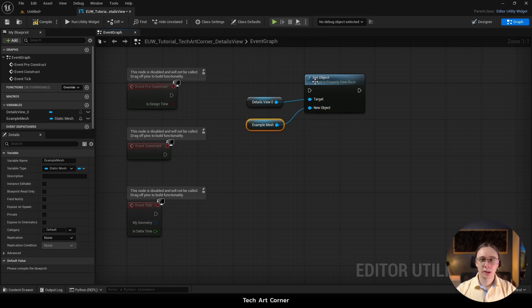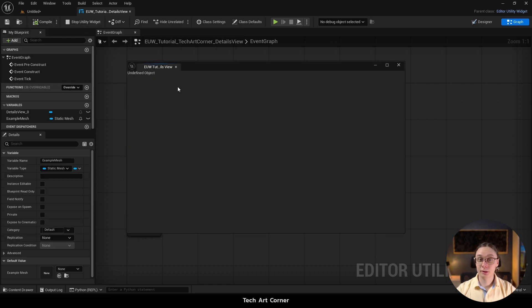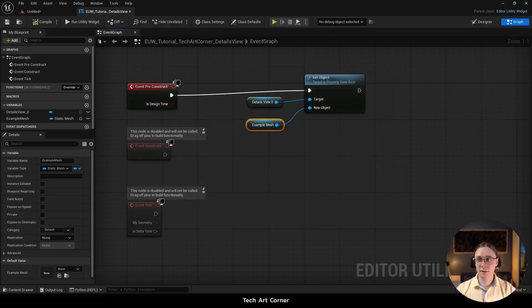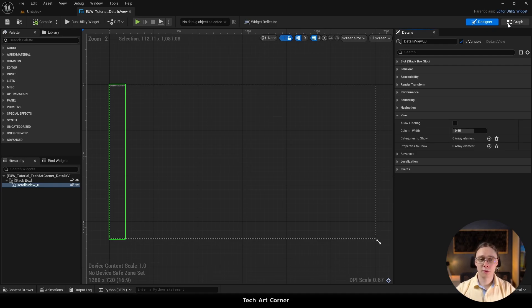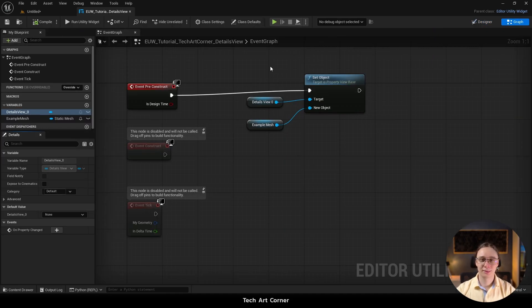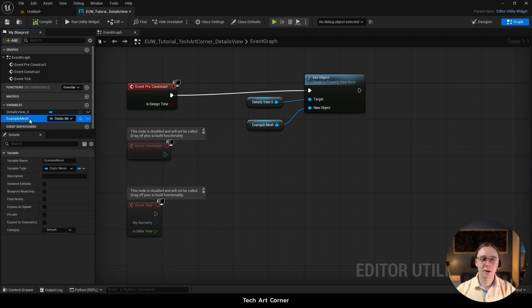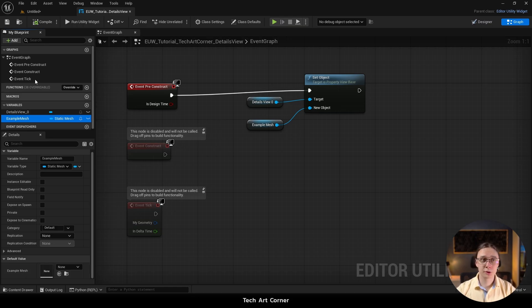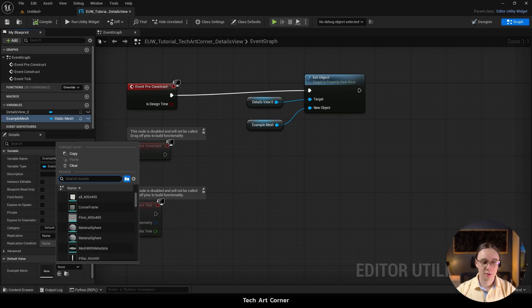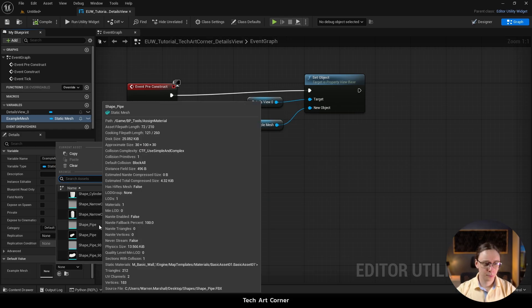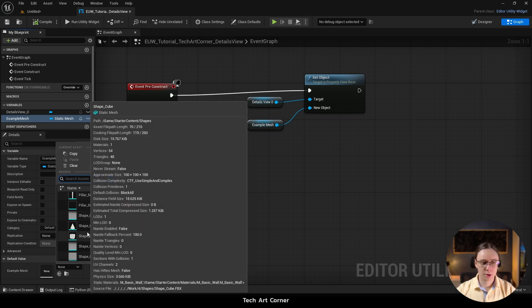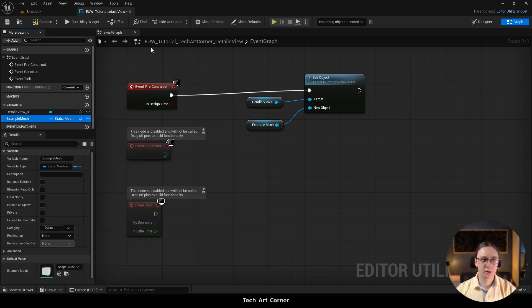So now we have to connect the execution flow. And if we compile and save and run the widget or go to the designer, it is still not going to work. But that is only because we haven't picked the default value. So make sure that when this exampleMesh is selected, you scroll down to details and set some default value. If it is required, you may have to compile before you can set it. But last but not least, let's pick some asset. Maybe let's go with cone or some cube. The shapecube looks reasonable. And now we compile.